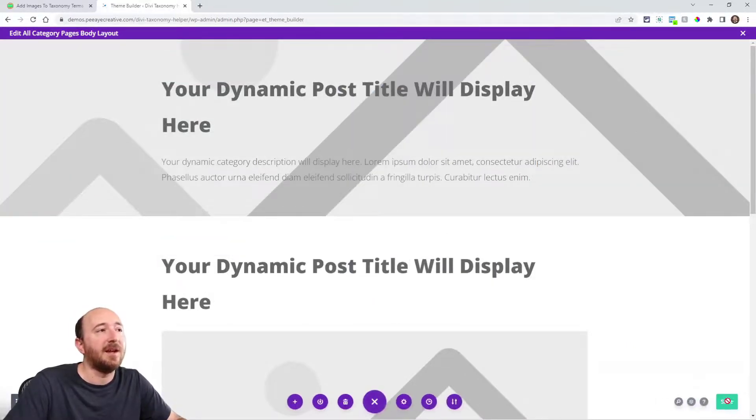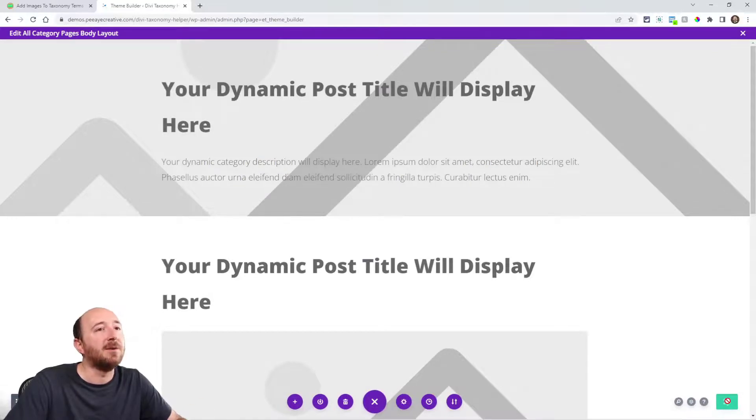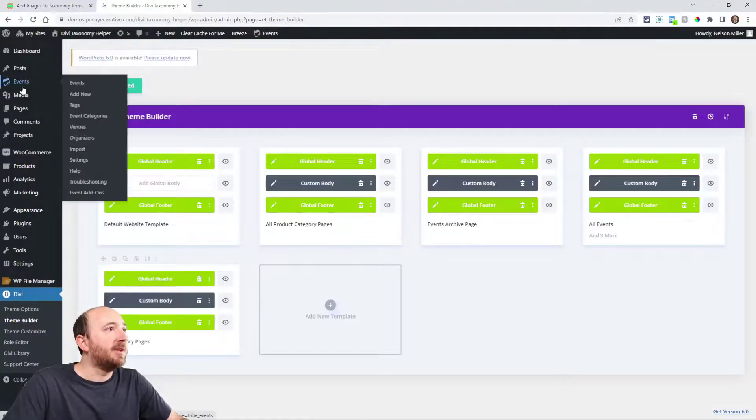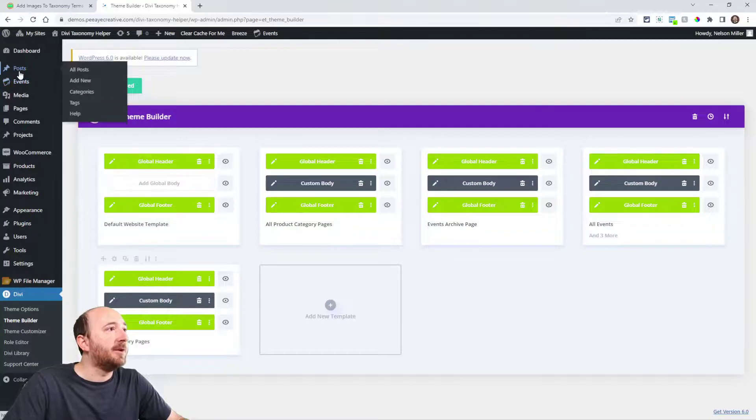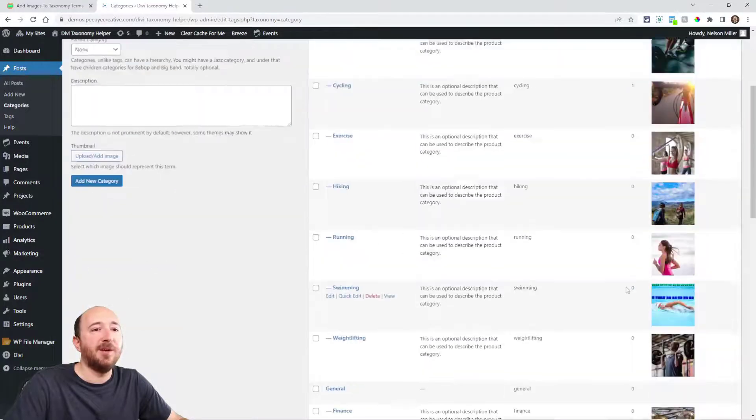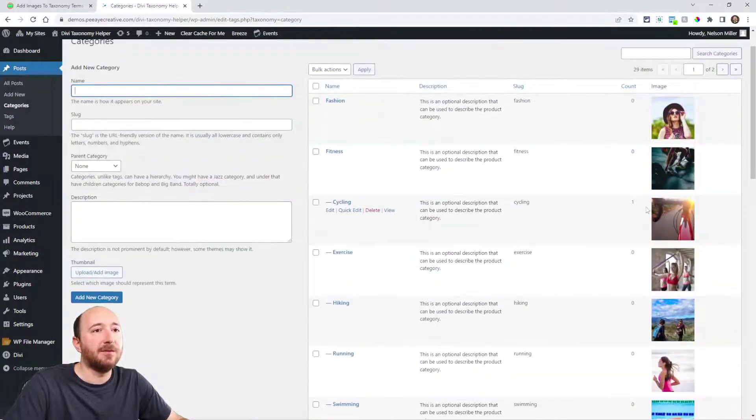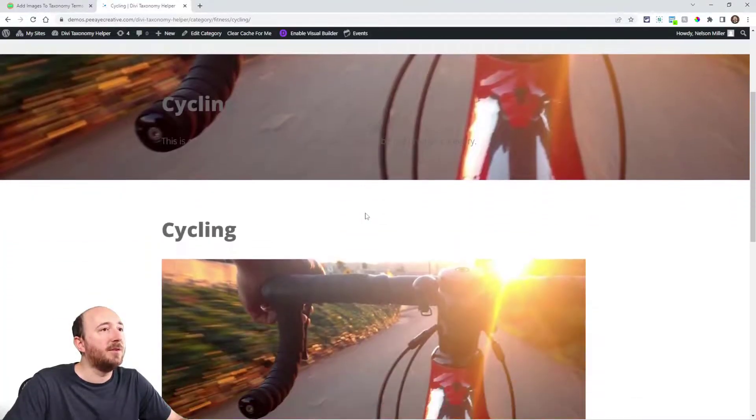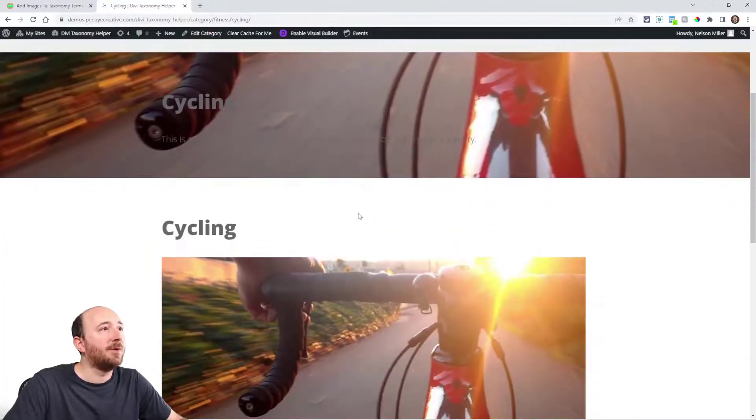I believe the quickest way to get there would be to go up here to posts and click on categories. And then actually, these don't have many posts in them. This one has one. So I'll click on this one. And here's the example of what I was talking about.